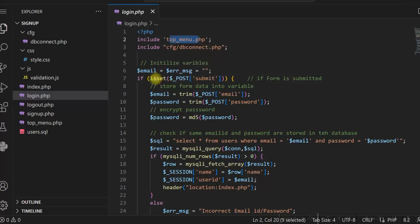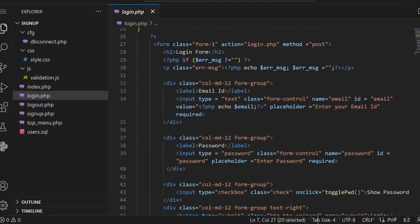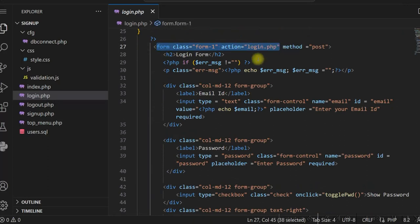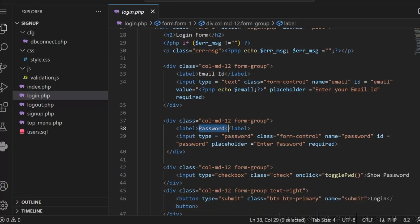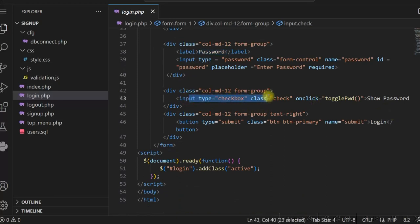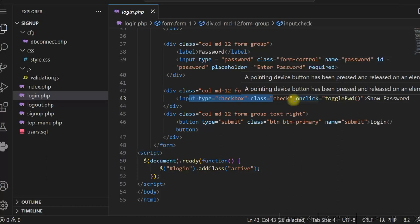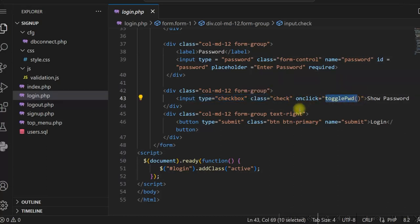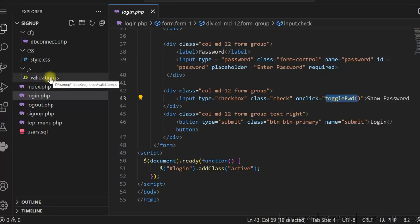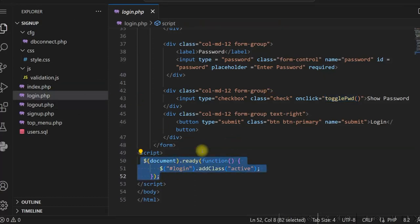In login.php we have included topmenu.php and dbconnect.php. When the form is submitted this code runs. The login form action is equal to login.php. We have input fields for email id and password, and then a checkbox. On checking the checkbox we are calling the JavaScript function togglePassword, which is defined in validation.js. We also have the active class added using jQuery.